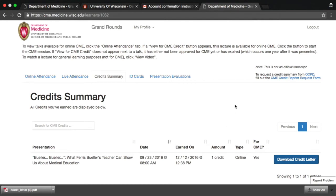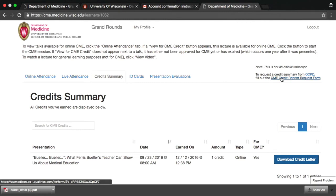Please note that this is not an official transcript. If you need to request an official transcript from the Office of Continuing and Professional Development, click on the link at the upper right to be directed to the OCPD website. Credits may be in unofficial status until OCPD has processed them, so please allow some time for your most recent credits to appear on official transcripts.